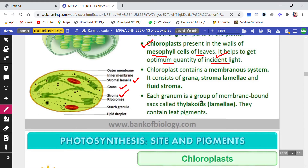Each granum is a group of membrane-bound sacs. You can see various sacs called thylakoids inside each granum. These thylakoids contain the leaf pigment — specifically, the membrane of the thylakoids contains the pigment chlorophyll.